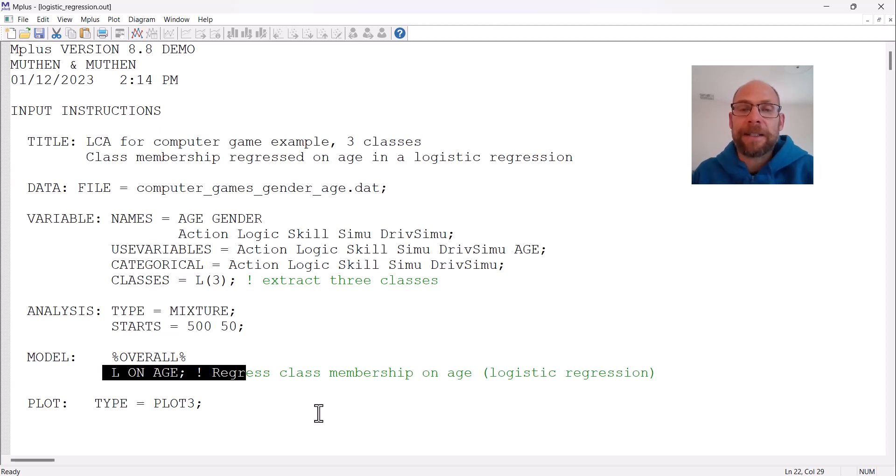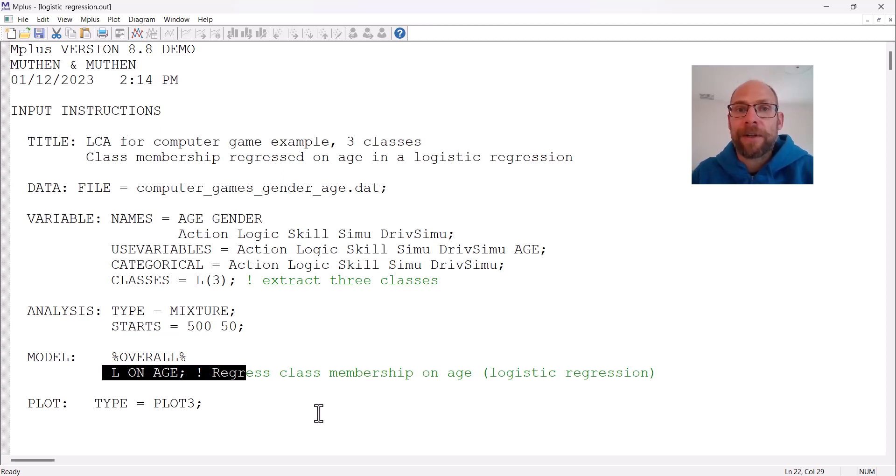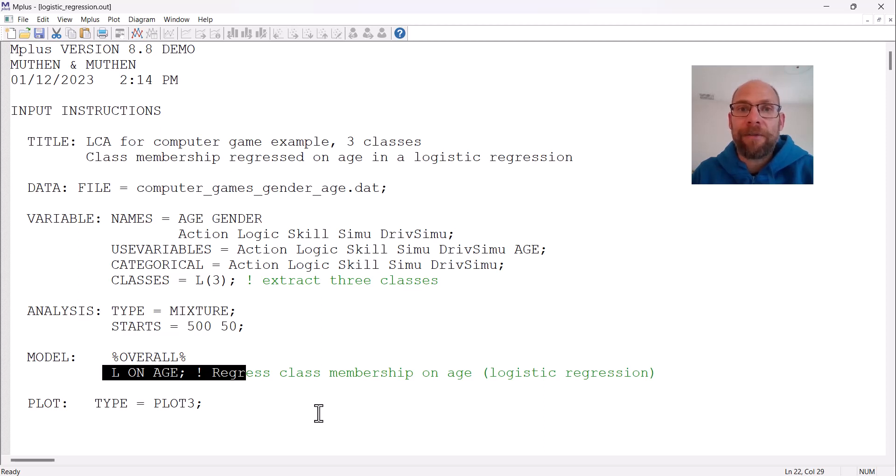Latent classes or latent class variables are categorical latent variables where the categories are unordered in this case, so those are different types of people. We want to know, are those different types of people different with regard to their age distribution?